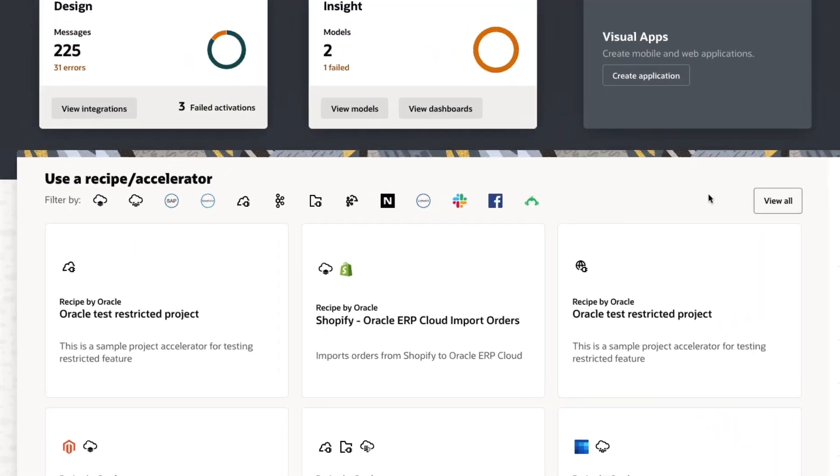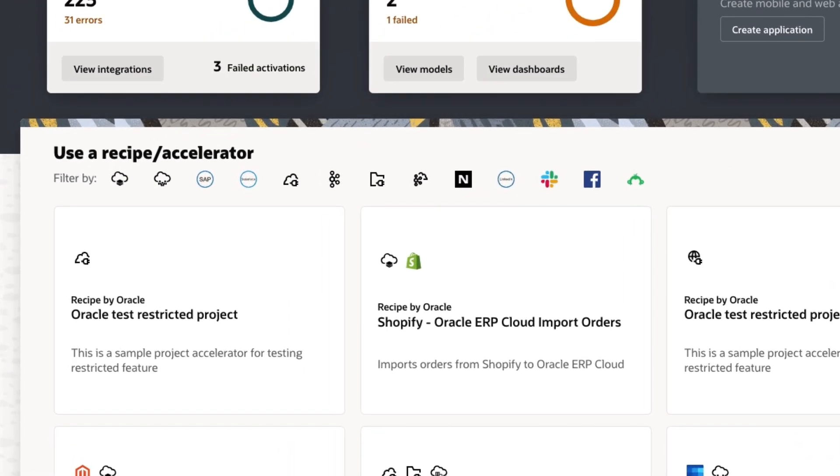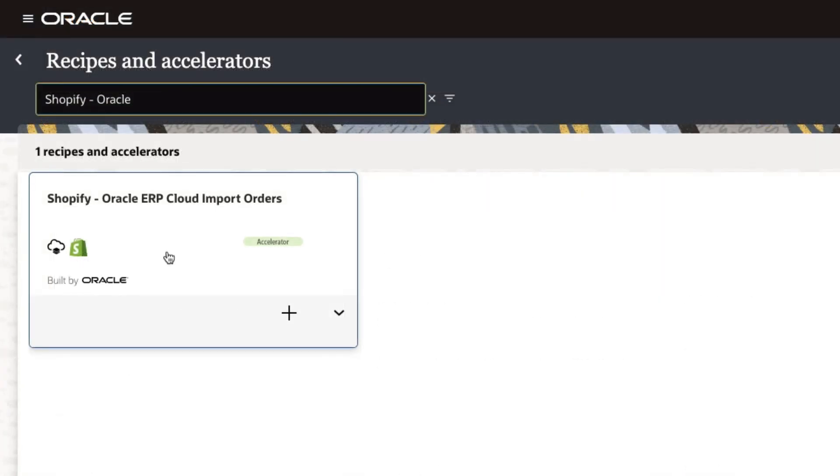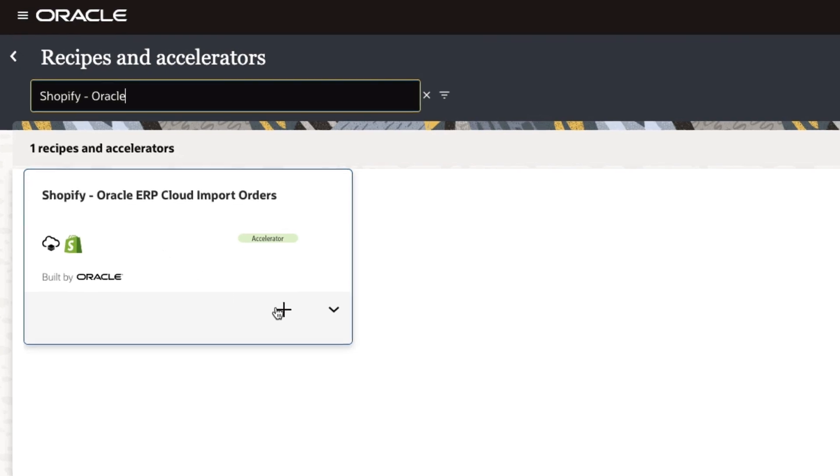Accelerators can be found in the integration store right from the home page. Here we have an accelerator to streamline order management operations between Shopify and Oracle ERP Cloud.